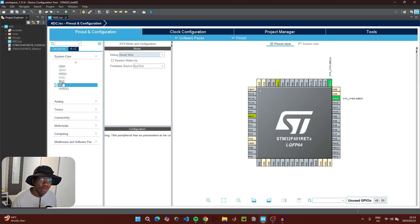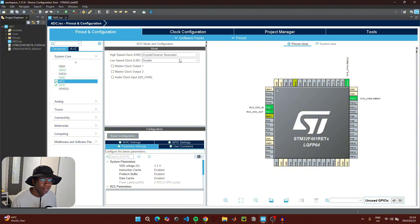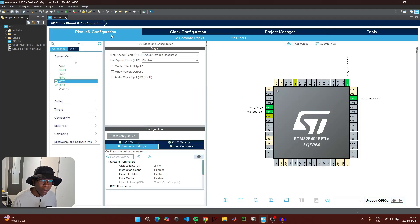Then go to System Core, and under System under Debug select 'Serial Wire'. Then go to RCC and for the high speed clock select 'Crystal/Ceramic Resonator'. You can then go to the clock configuration and ensure that your microcontroller is running at its maximum frequency, then go back to Pinout.